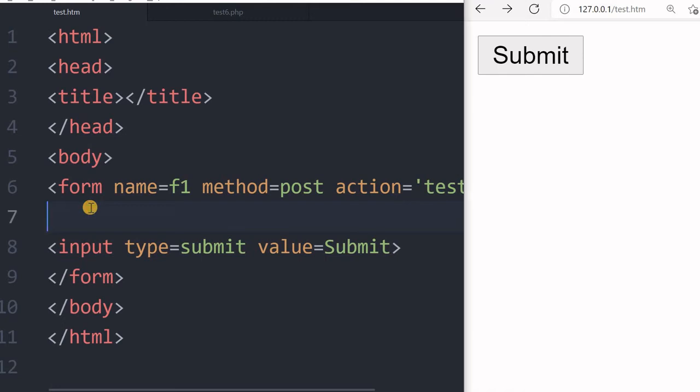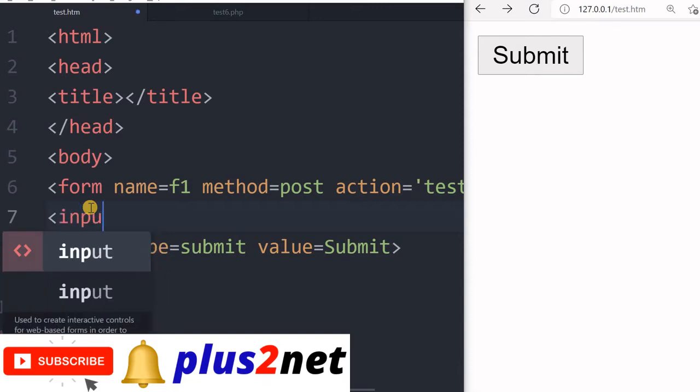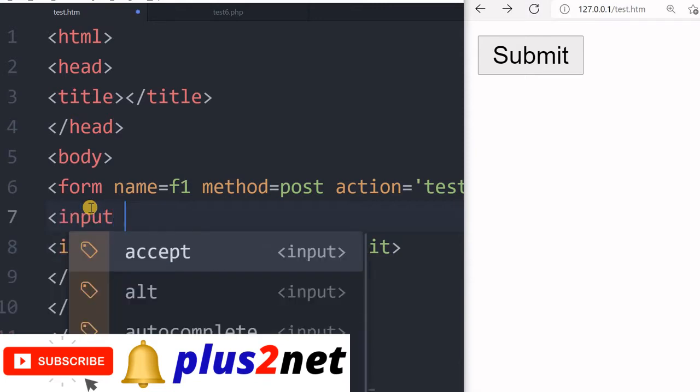Hi friends, we will understand about checkboxes. This component allows the user to submit more than one option, and options are not mutually exclusive like radio buttons. That is the basic difference between a checkbox and a radio button.